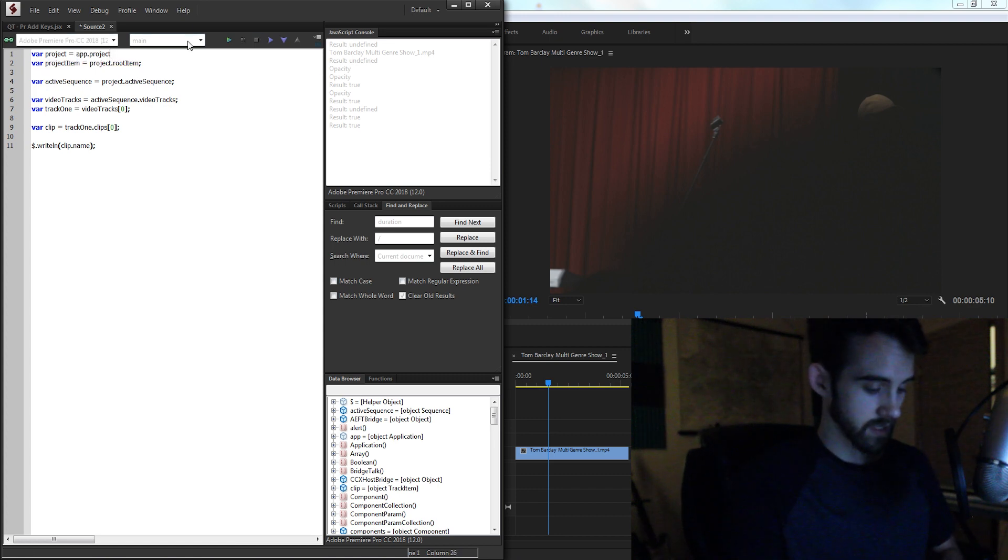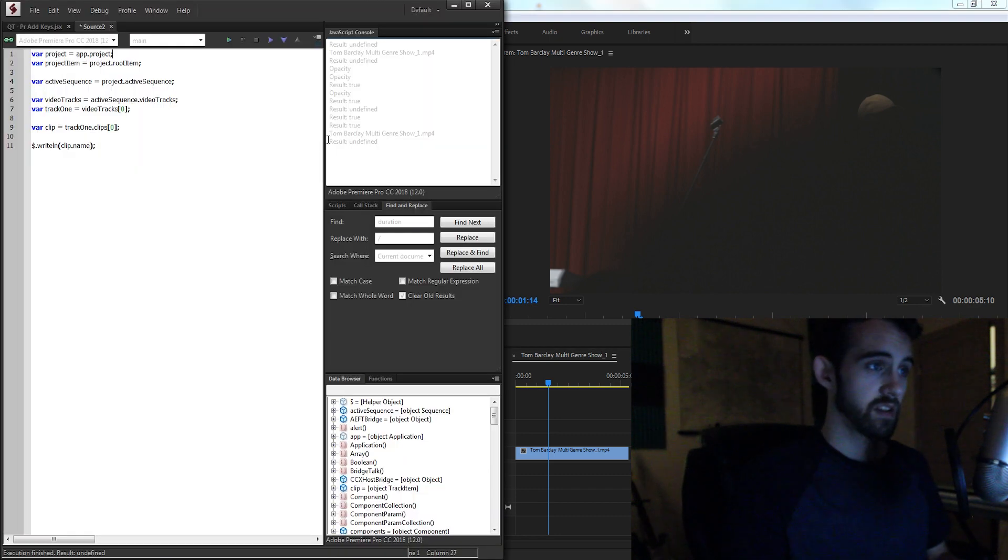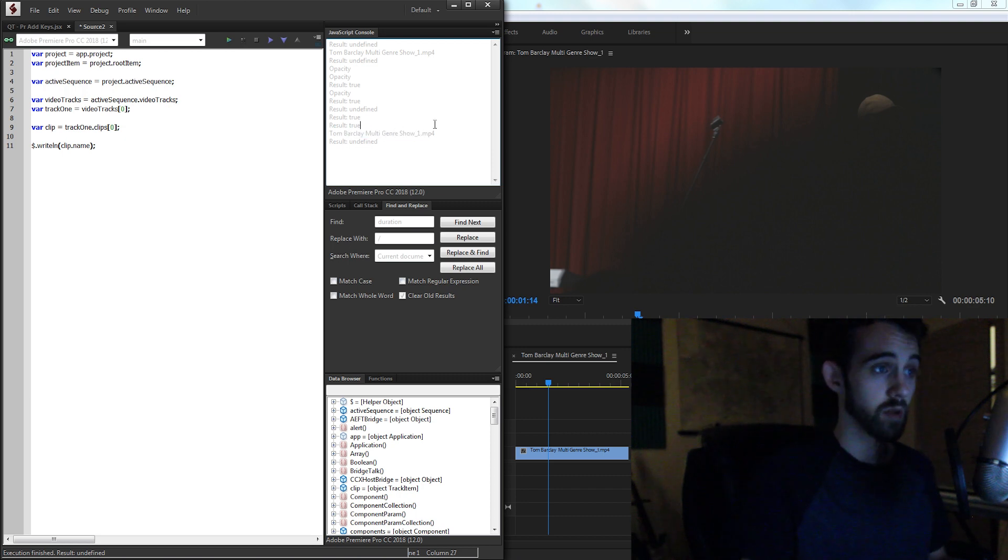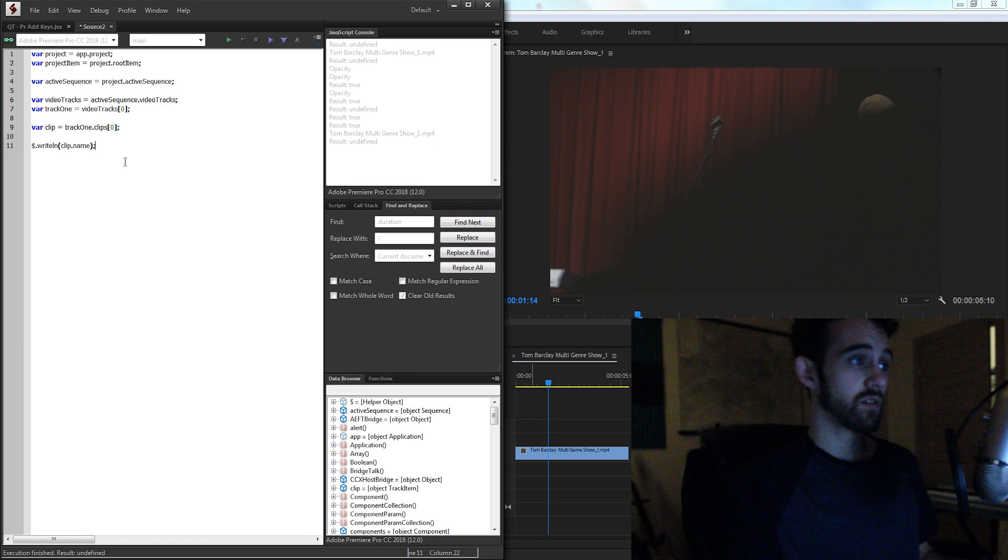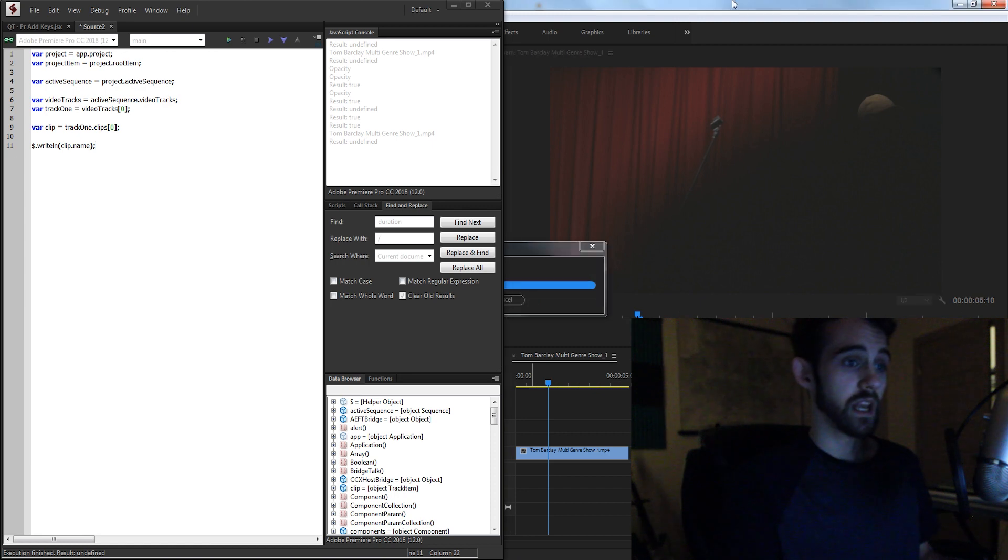And it looks like I forgot a semicolon. We'll try it again. And now you can see we're getting the correct name, Tom Barclay multi-genre show01 dot mp4. So we have the right clip.